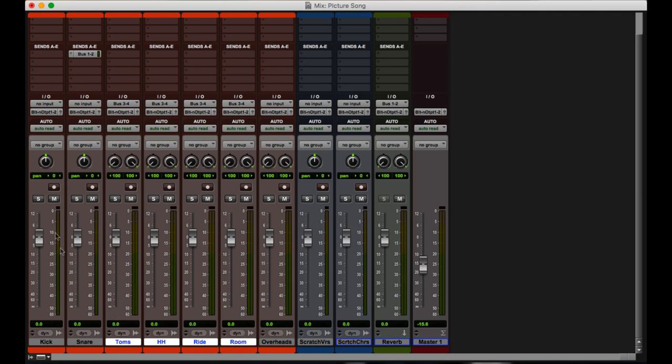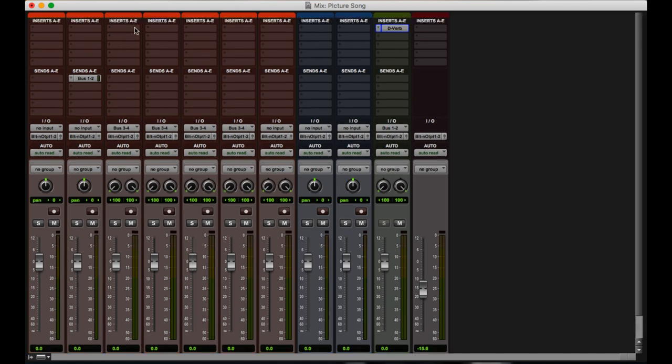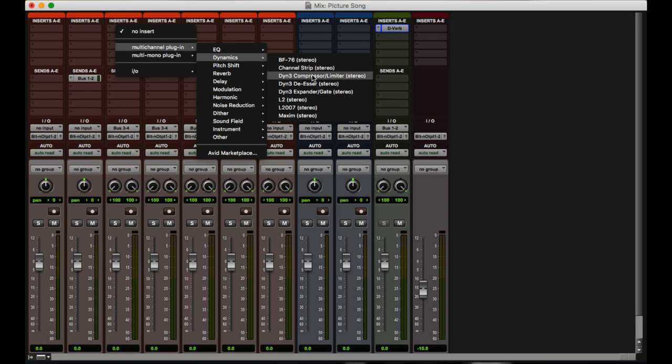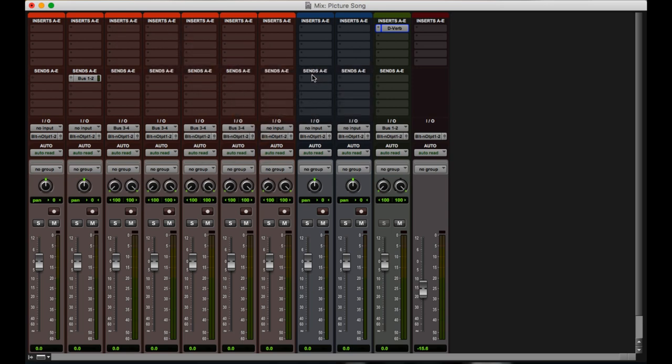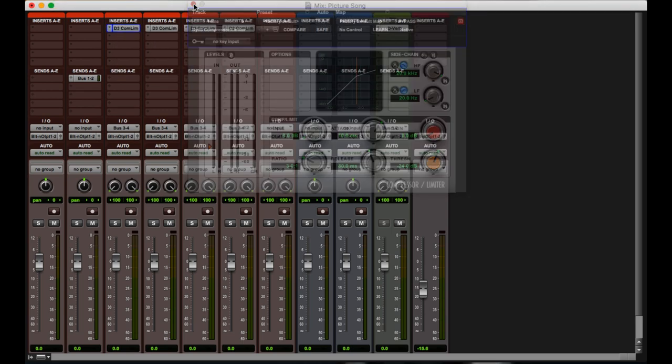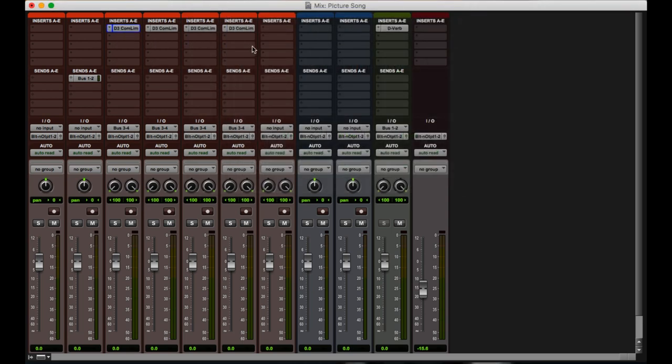And it changed toms, hi-hats, ride, and room, but it did not change kick, snare, overheads, or any of the other tracks. The same works for inserts or sends too. If I want to put a compressor on these four tracks, it'll put it on all four tracks.